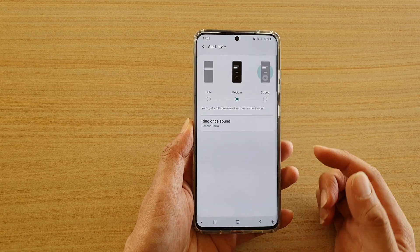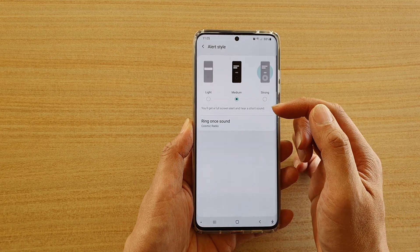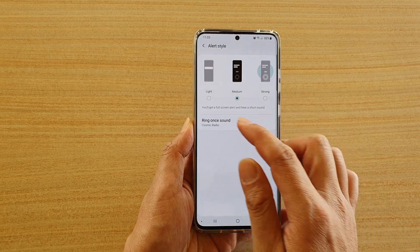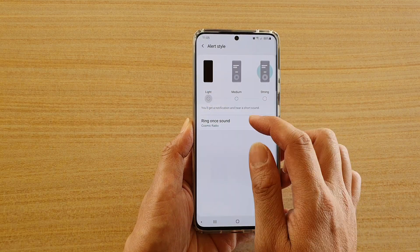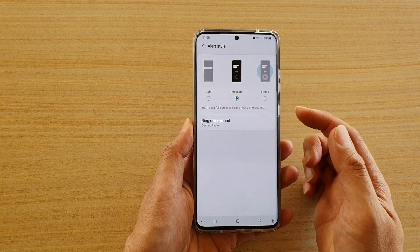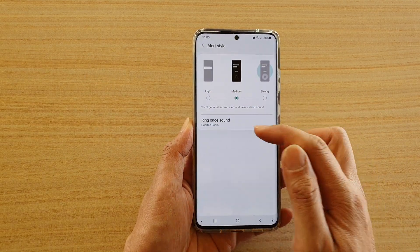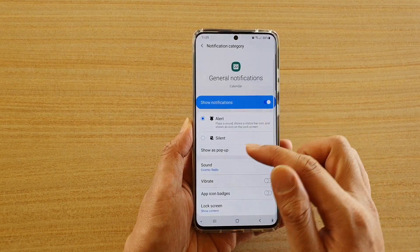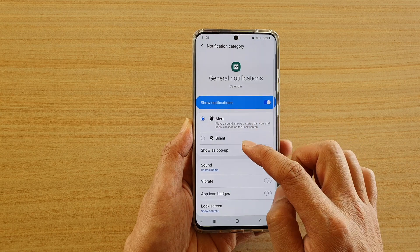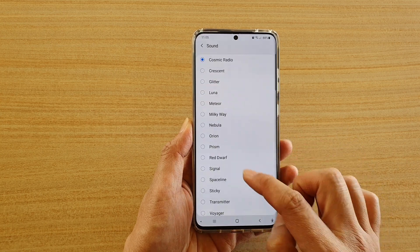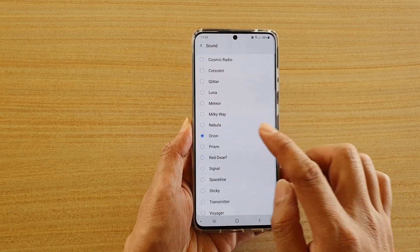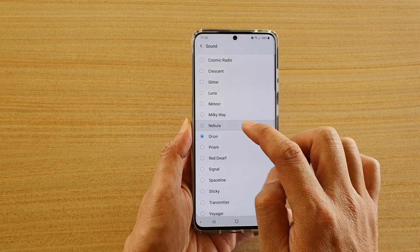Here, if you want to choose a short sound, you would choose light or medium. That will give you a very short alert sound — you can see it's just a single sound.